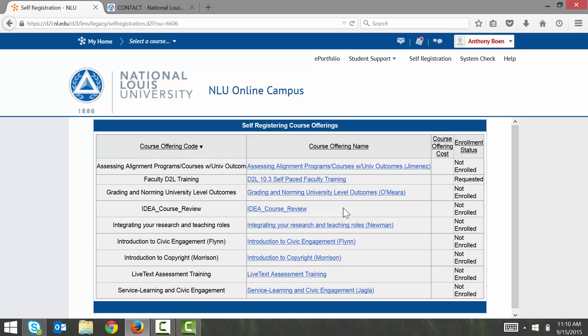Once you've found the course that you're looking for, click on the course's title in blue. For example, I'll go ahead and enroll myself in the online self-paced D2L training course.